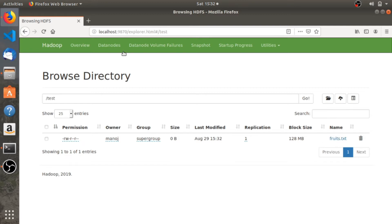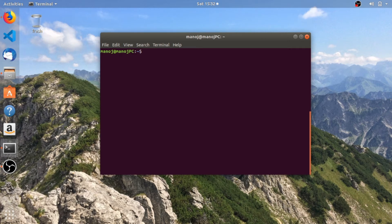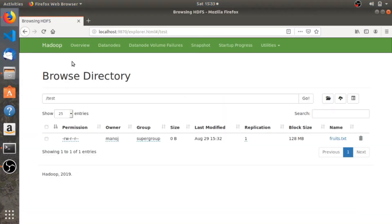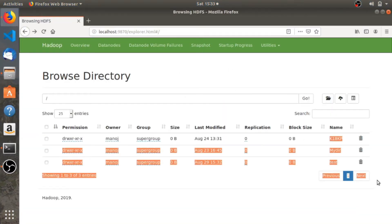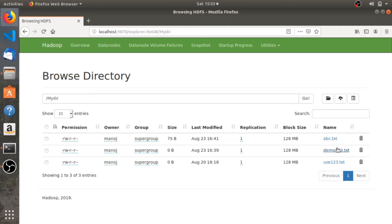The next command is hdfs dfs -cp. This command is used to copy files from one directory to another directory in Hadoop. Before, we've seen the copyFromLocal command which is used to copy files from local to Hadoop, but the cp command allows you to copy files within Hadoop from one directory to another. We have these three directories currently.